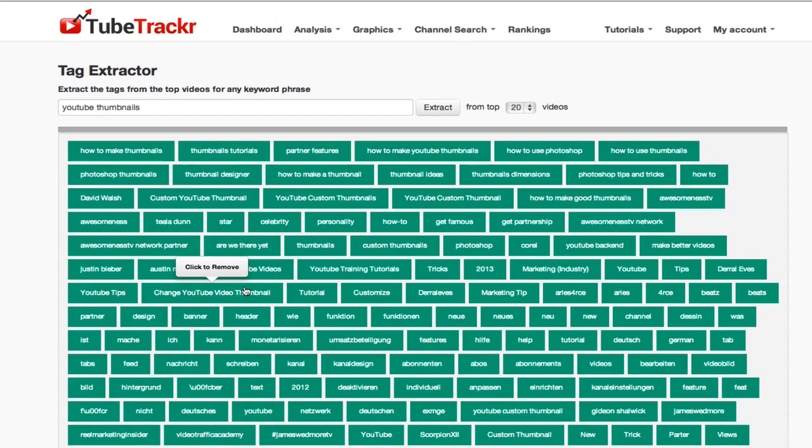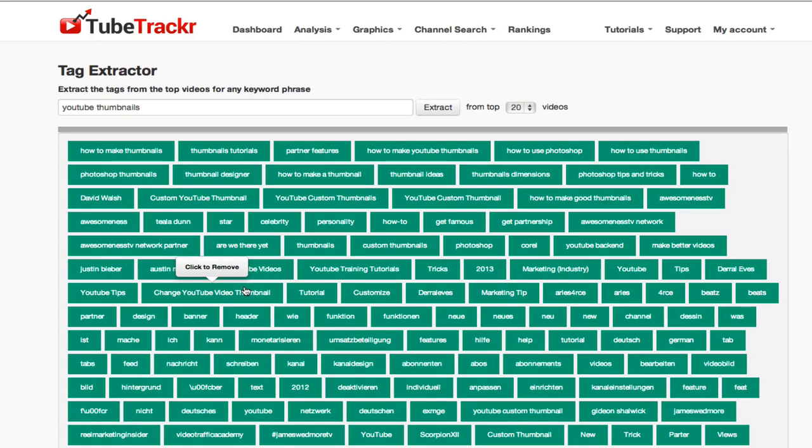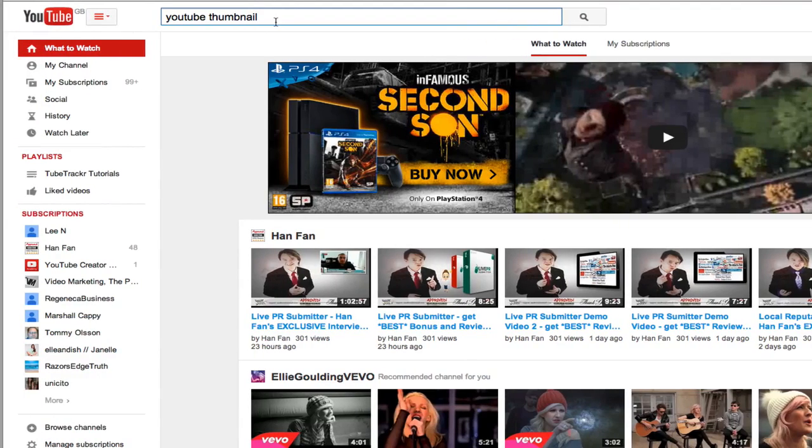There's one more technique and that is using paid software. There's a couple of bits of paid software on the market. Some of it's great, some of it's not so great, but to be honest, you can do quite a lot just with going to YouTube and typing in your keyword. You can get some very good ideas.